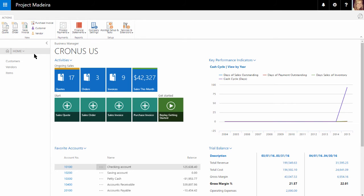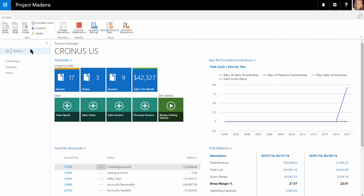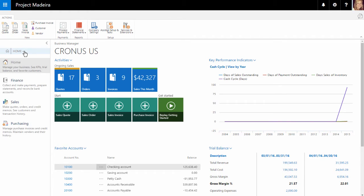which gives us quick access to our customers, vendors, and items. But we can also select the drop-down and see other areas of the software that we can quickly navigate to if necessary.